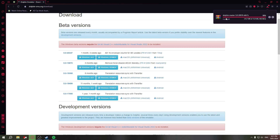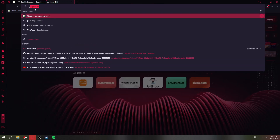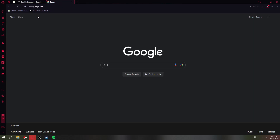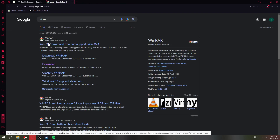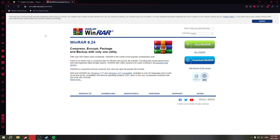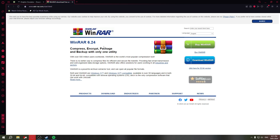Okay, so the download is finished. Now you'll need WinRAR — I'll put that link in the description too. It's a free tool you can use to extract compressed files.